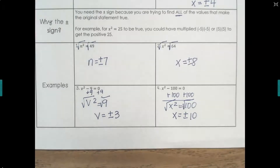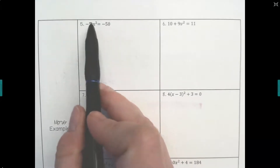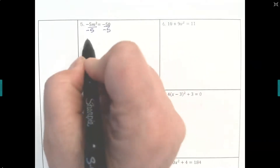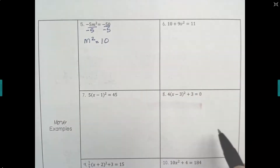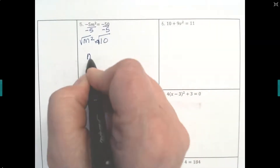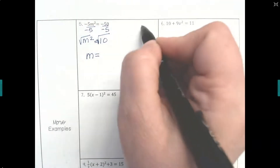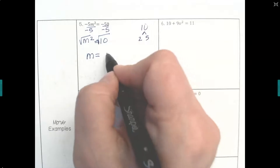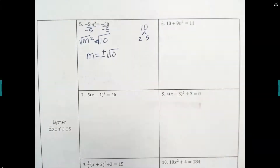You're not always going to get perfect square numbers. For problem 5, I have it set up on opposite sides, but m squared still has a coefficient. So we're going to divide both sides by negative 5 to get m squared alone, and we have m squared equals positive 10. Since 10 is not a perfect square, we still take the square root because we want to know what m is. Looking at 10, it's 2 times 5 — no pairs — so it stays as the square root of 10. But we still put the plus or minus in front: m equals plus or minus square root of 10.